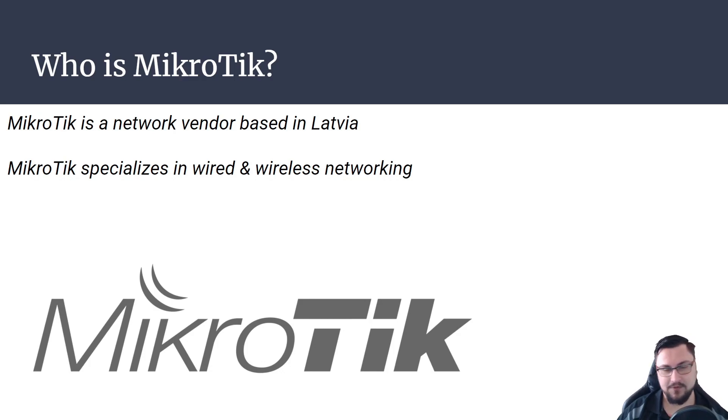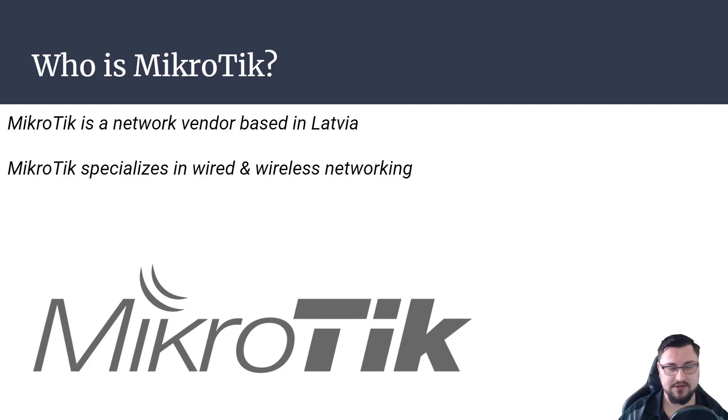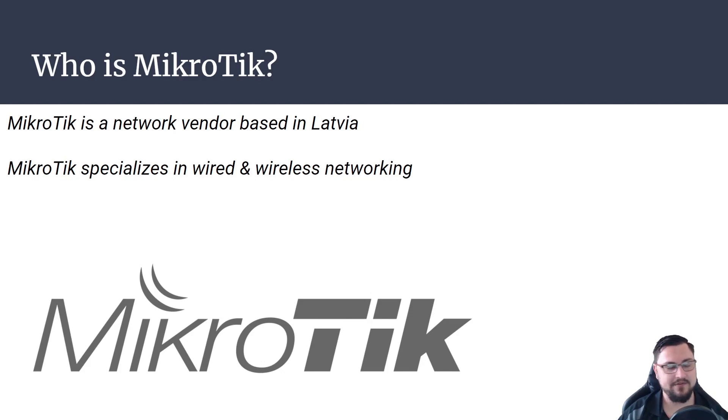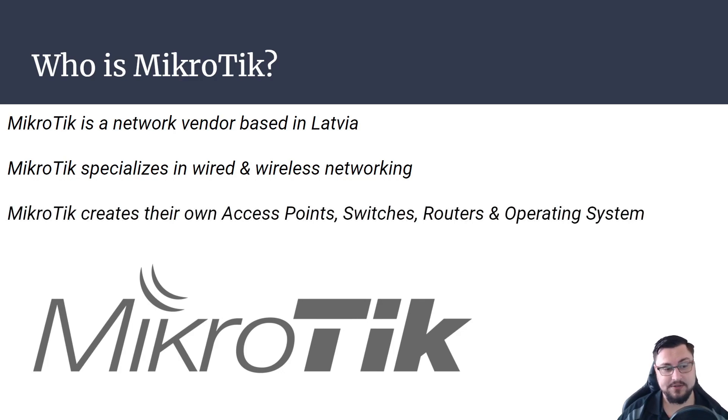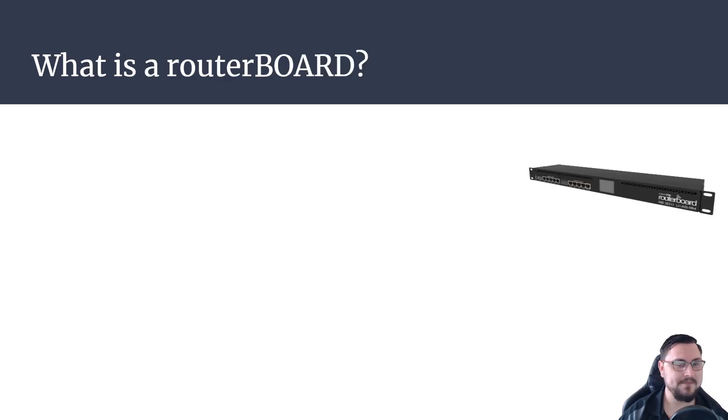That we'll be diving into. So I actually like MikroTik for their routing and I'll use their routers for a lot of different things. MikroTik also creates their own access point switches, routing, and operating system.